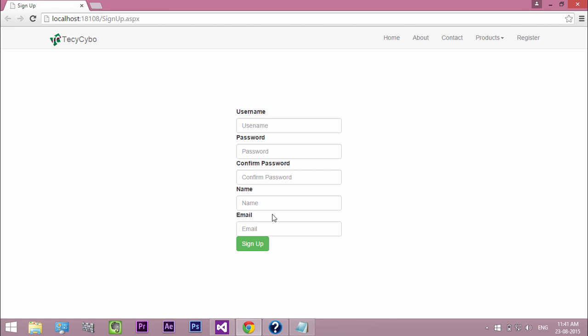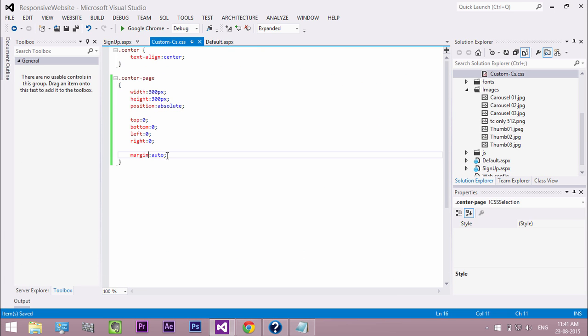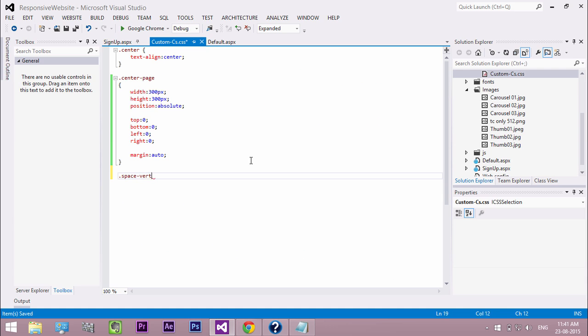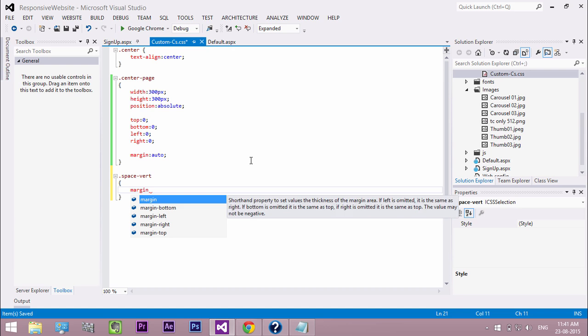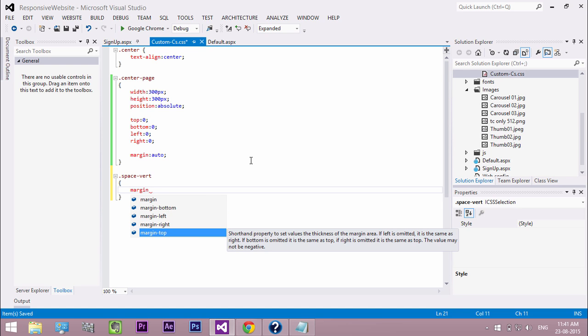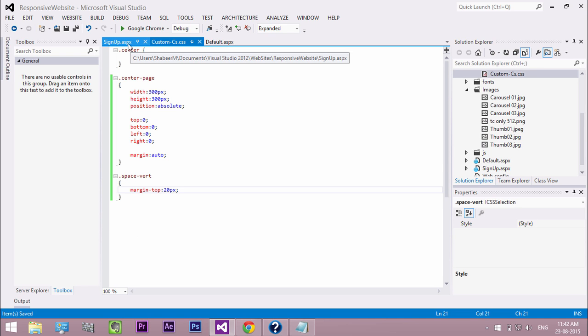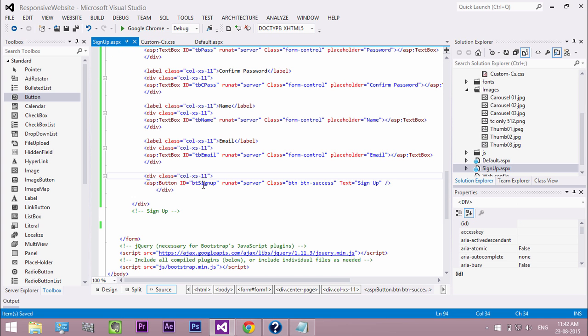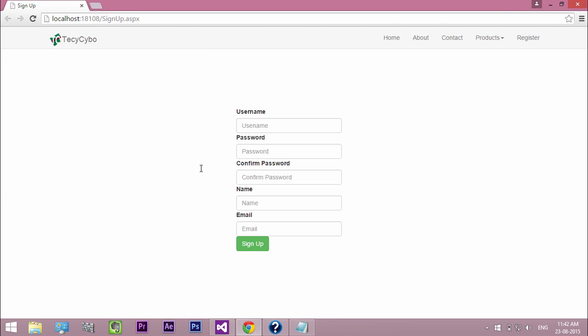But we need some space. So create a new class in custom CSS. Add a 20 pixel margin at the top. Add the CSS class to the button division. Now it looks great.